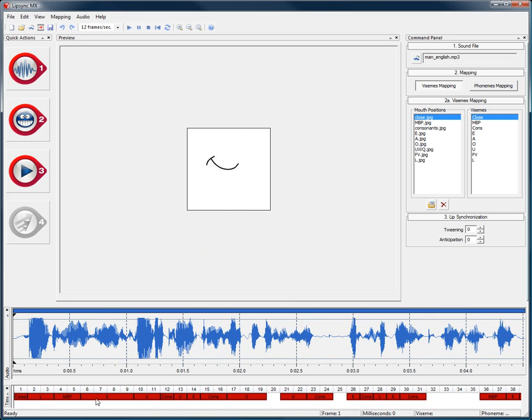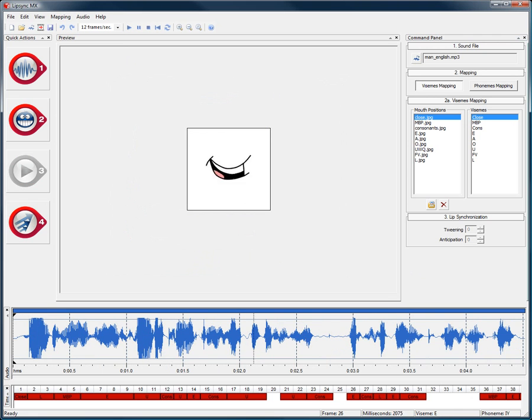Let's look at the default automated results. Don't leave your Flash characters speechless with Lip Sync MX.